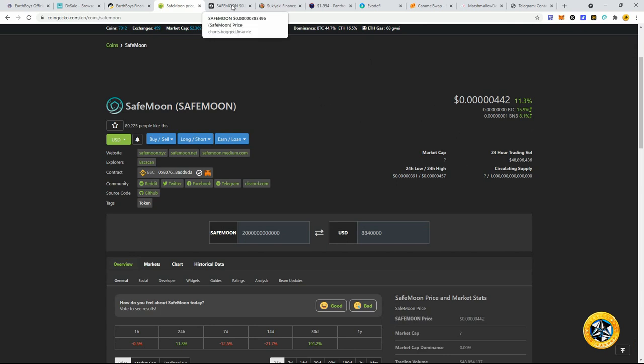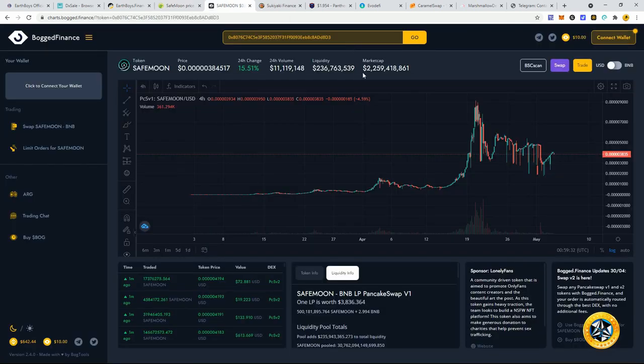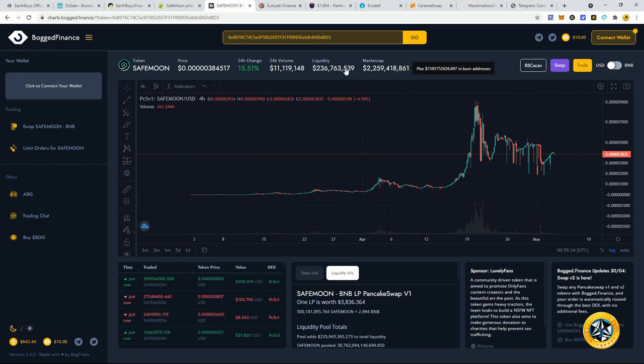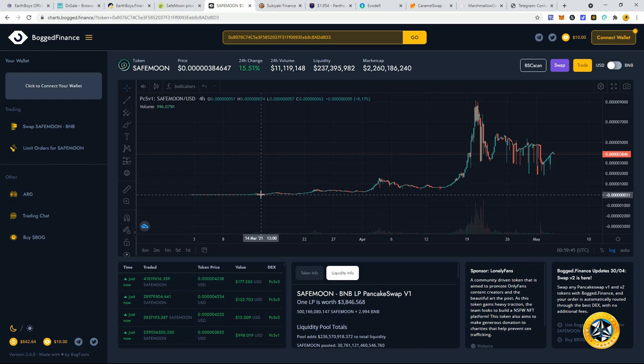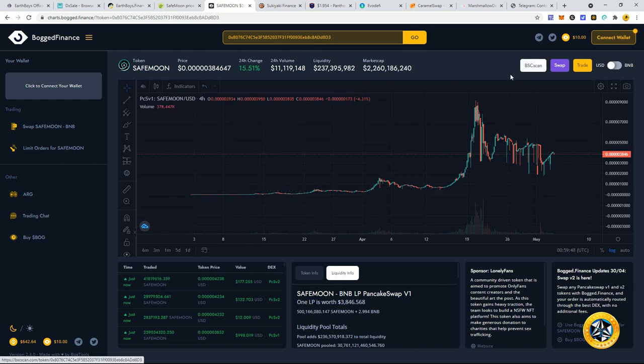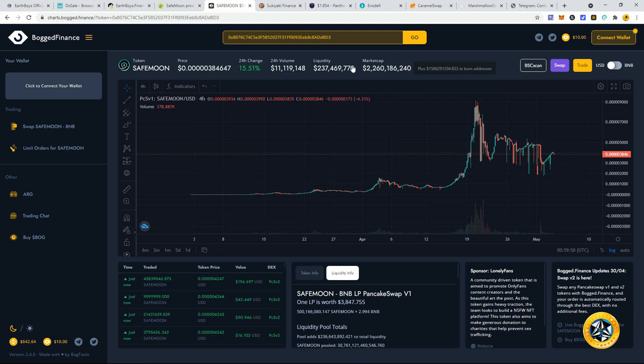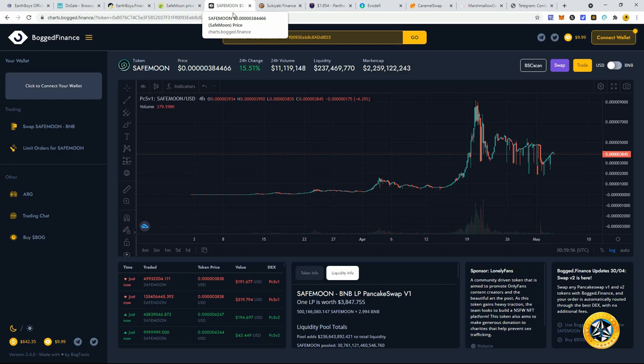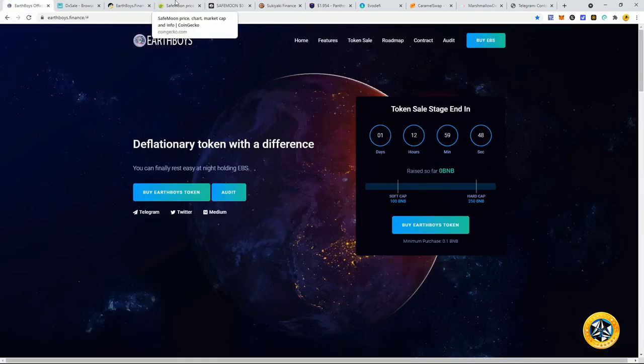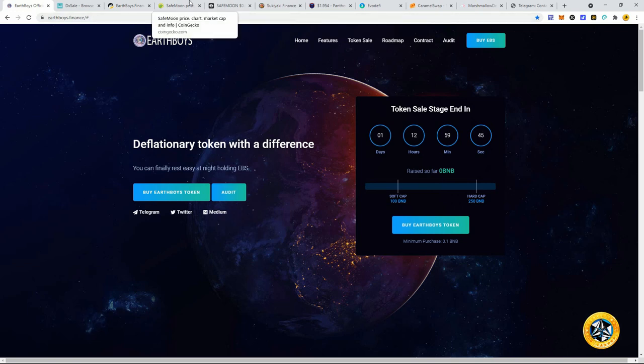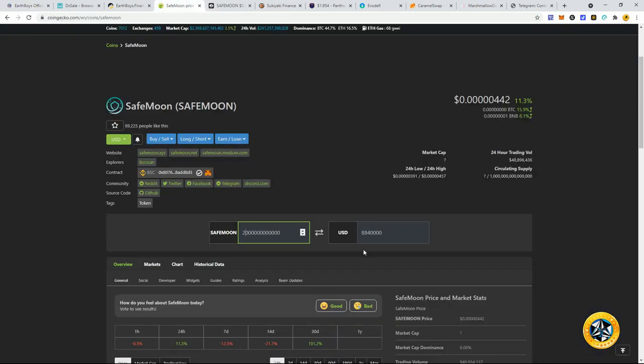SafeMoon has an absolutely insane market cap. As you can see over here, their market cap is at two billion with daily liquidity of 230 million and volume of 11 million. This has absolutely exploded and people that got in SafeMoon early are millionaires and billionaires. That two trillion you're going to get in the pre-sale for Earthboys - if Earthboys can get up to the SafeMoon market cap and price, you're looking at 8.8 million for that one BNB.